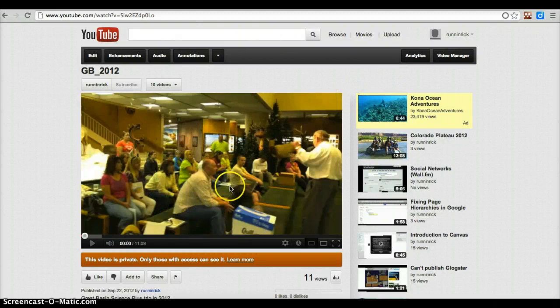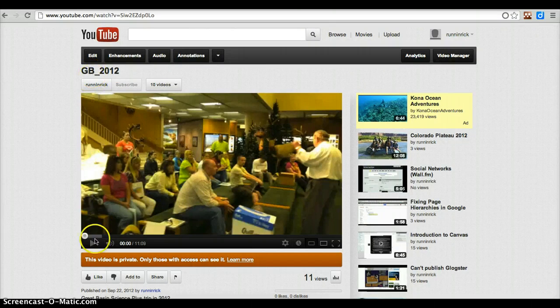Here is a video that I made for a trip that we took to the Great Basin, which is what GB stands for. You can see that this video right now is set to private, so if I were to embed this into my Google site it would not show up for anybody to be able to see it.